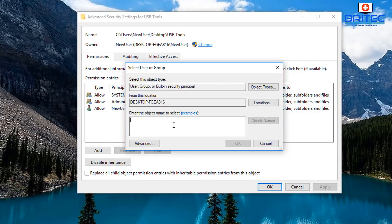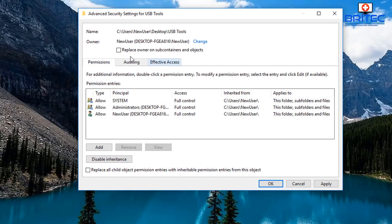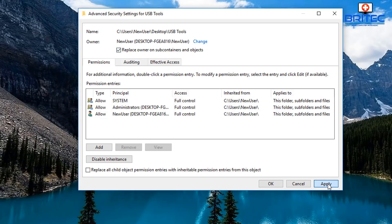Click on that and now we can see we've got the Select User and Group dialog. What you want to do is type in the actual username — I'm going to put in 'new user' and click Check Names. You can see it's selected that name, so all I need to do now is click OK. Once we've clicked OK you'll see up the top 'Replace owner on subcontainers and objects' for that folder that we're trying to gain access to.